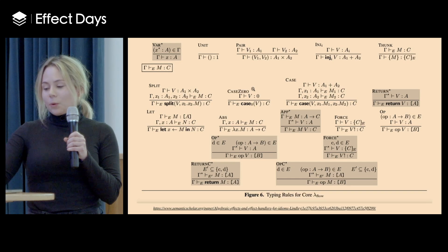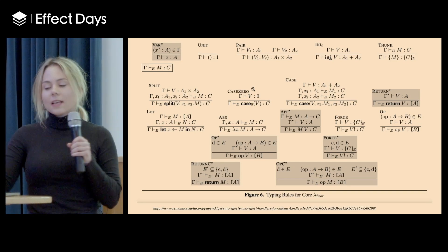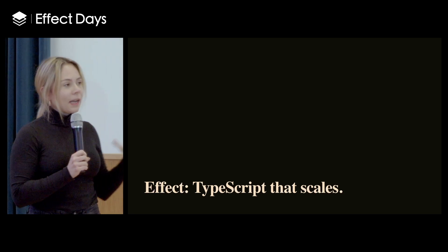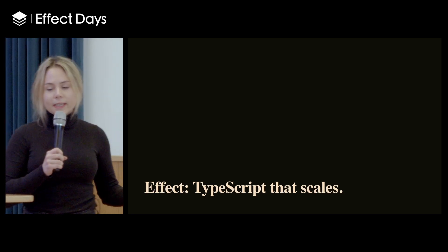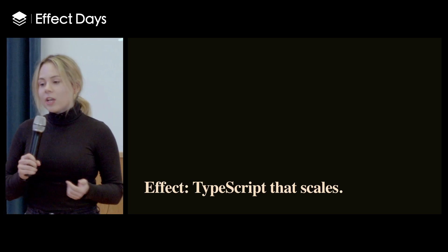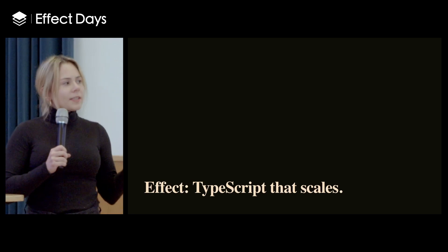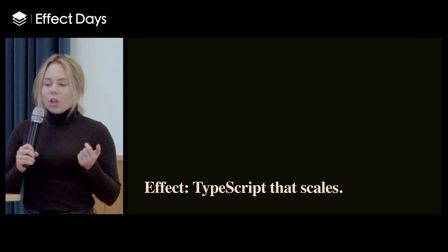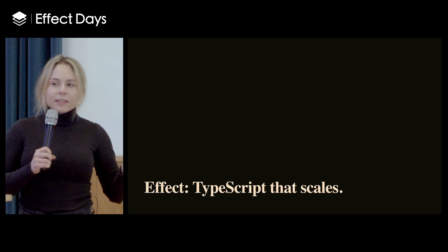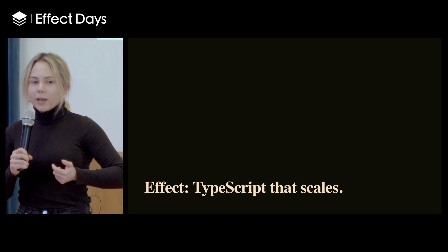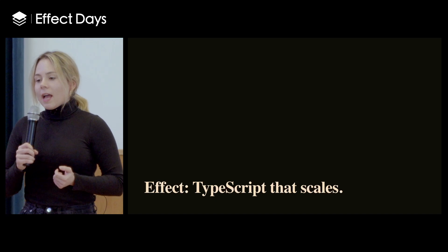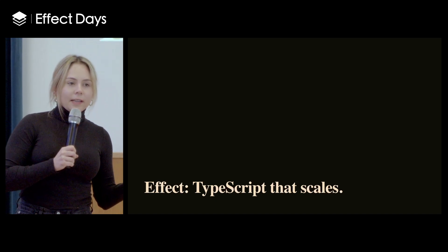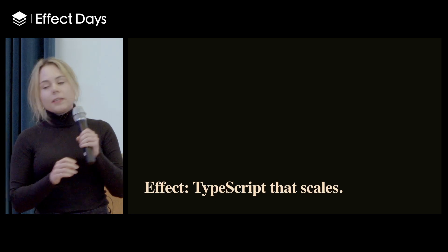So today, instead of going through things like this, I'm going to give you a mental model of what Effect is and why we might want to use it. Something that I've read somewhere and really resonated with me is that Effect is kind of like a meta-framework for TypeScript, as we have meta-frameworks for React, for example, and it's meant to take TypeScript to the next level. So let me explain why.